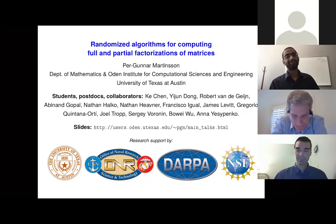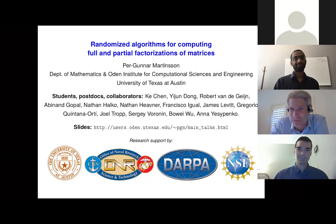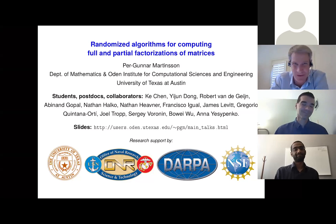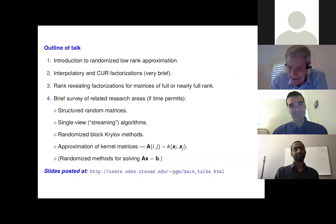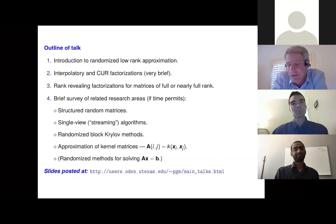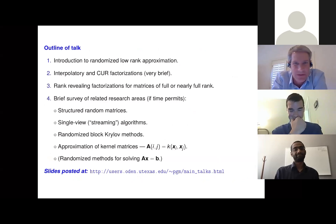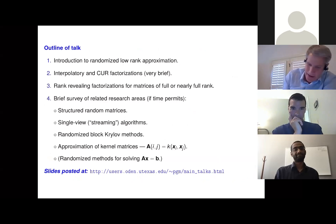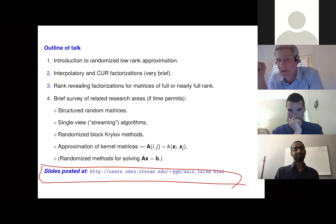Thank you, Arvind. That was a very kind introduction, and many thanks for setting this up. This is a wonderful workshop. Thanks to Petros — that was a wonderful introduction to the field and provided a really excellent high-level view that I'm not going to attempt to do. What I'm going to talk about is the nitty-gritty of how these things work. I posted the slides on my webpage already, so if somebody wants to download them and follow along, you might find that helpful.